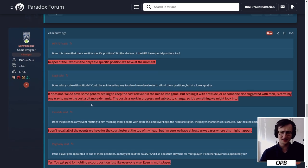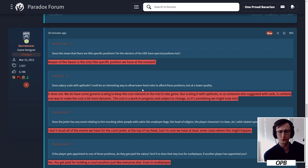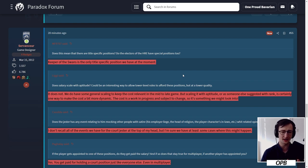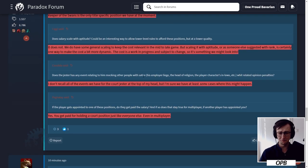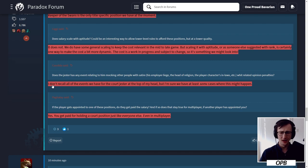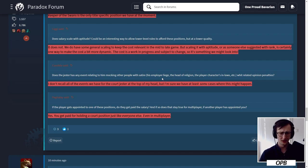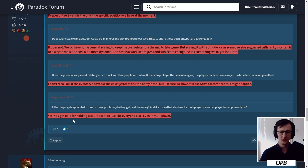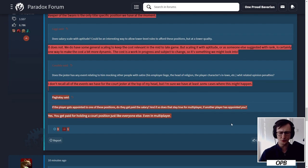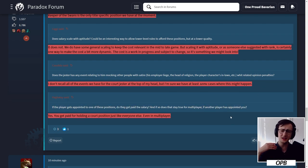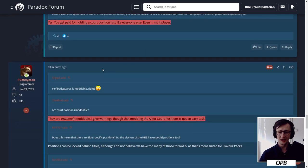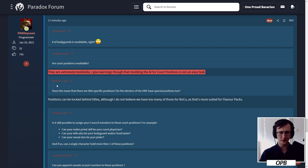Does salary scale with aptitude? Could be an interesting way to allow lower-level rulers to afford those positions but at lower quality. It does not. We do have some general scaling to keep the cost relevant in the mid to late game, but scaling it with aptitude or as someone else suggested with rank is certainly one way to make the cost a bit more dynamic. The cost is a work in progress and subject to change, so it's something we might look into. That's day-to-day balancing. It's good that they think about it though. I don't recall all of the events we have for the court jester at the top of my head, but I'm sure we have at least some cases where this might happen, like the court jester mocking someone with satire.